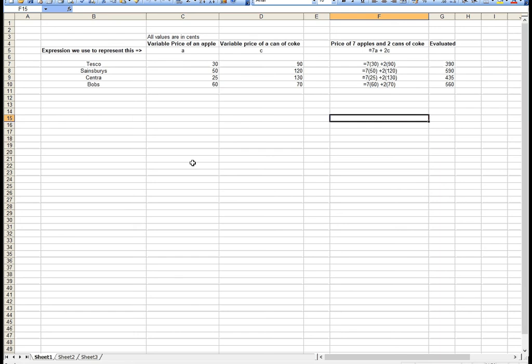In algebra, we use a letter to represent a number. For example, the letter A could represent the price of an apple. The letter C could represent the price of a can of drink.